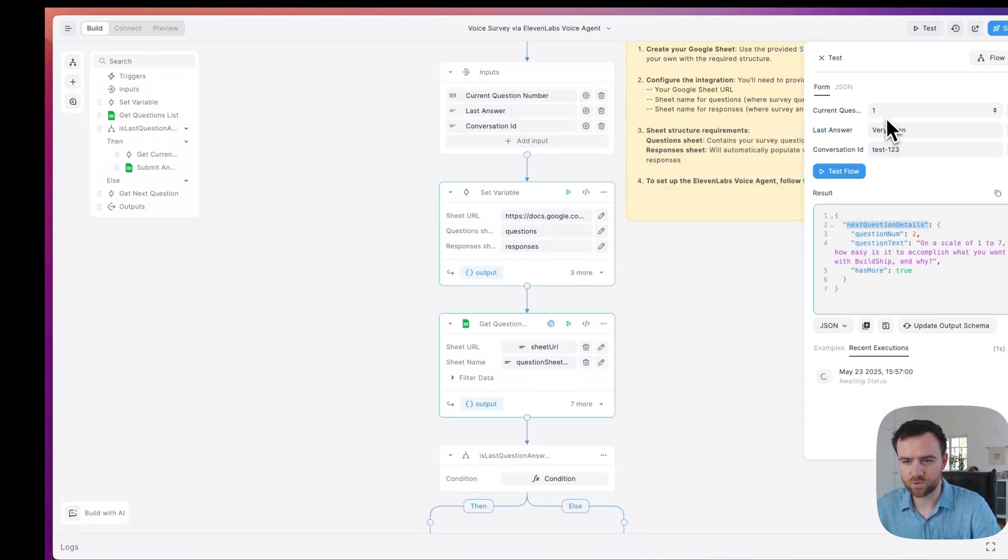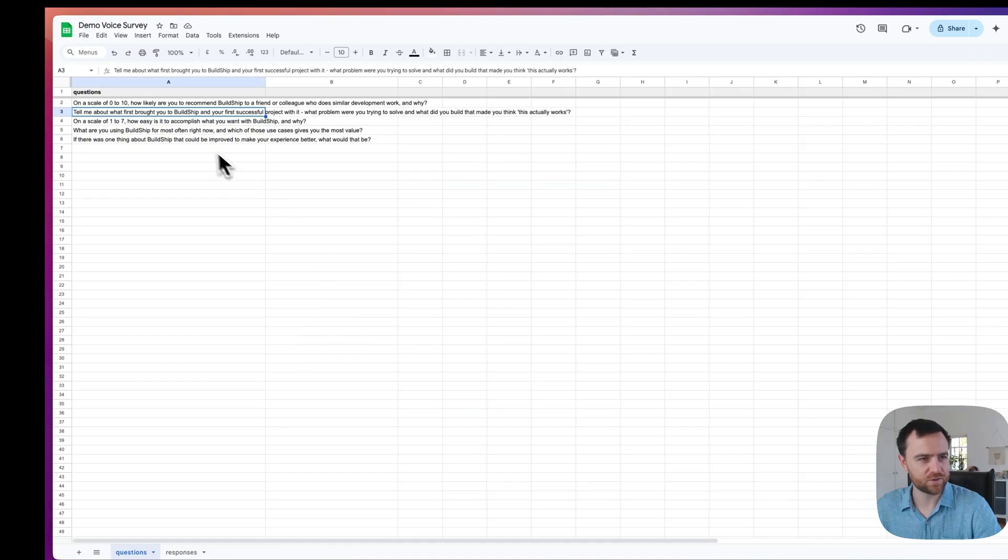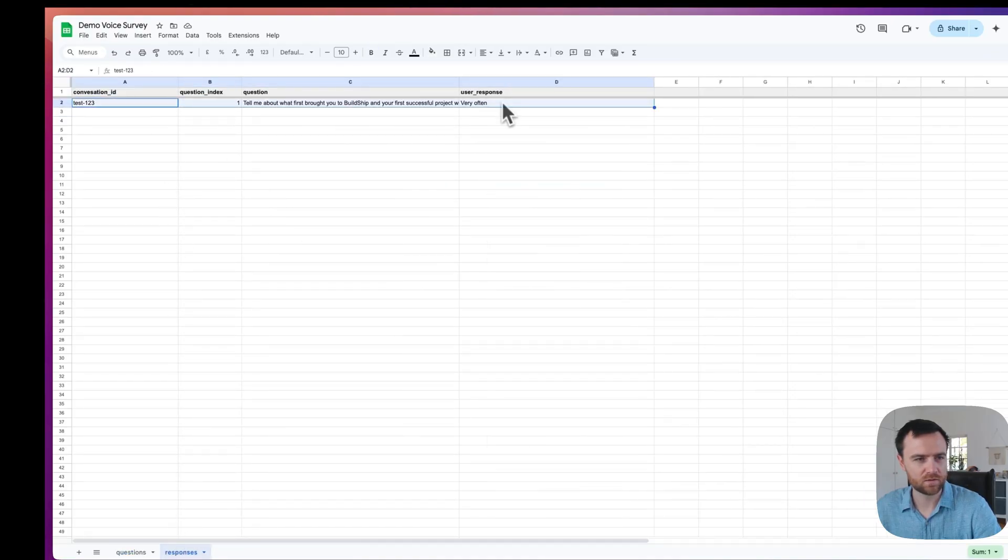We get the next question details. We moved on from question one to question two. And we got the question text, which is returned to the agent. If we come back into our demo voice survey and click on the responses, we got our test responses. So we should be all set to go.